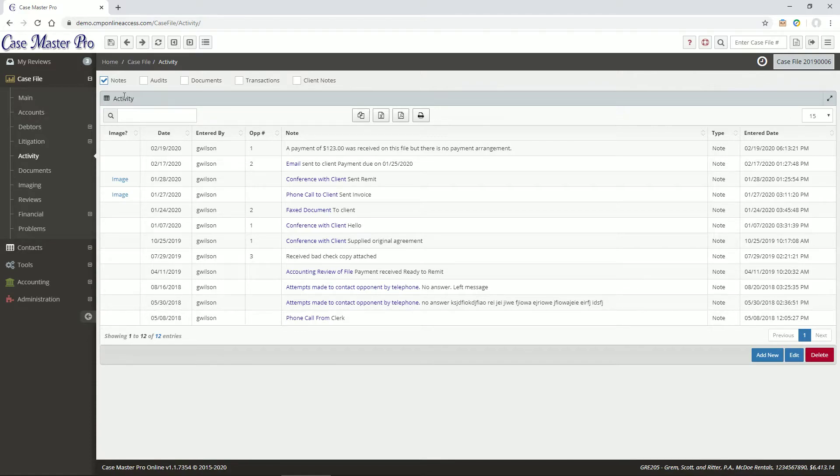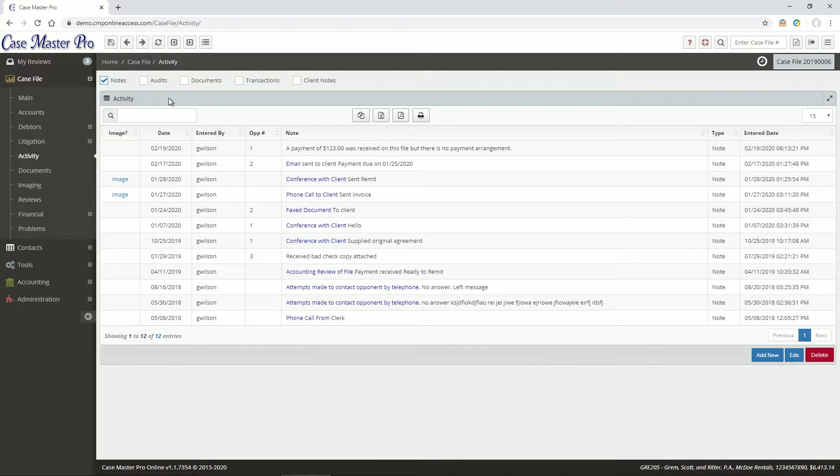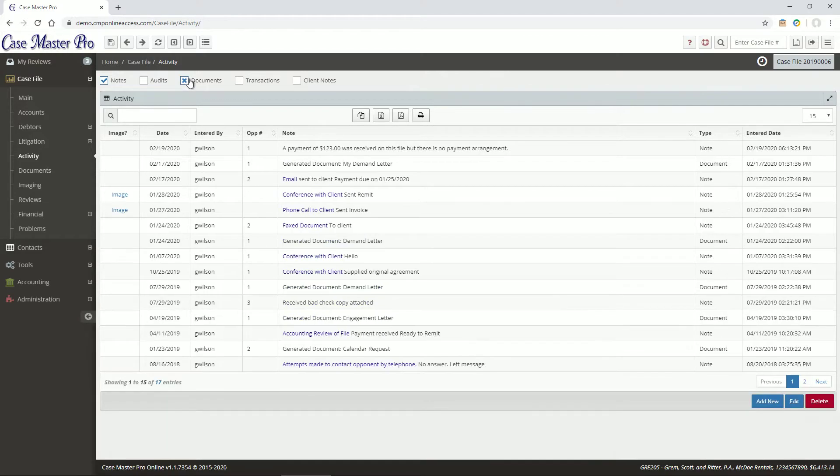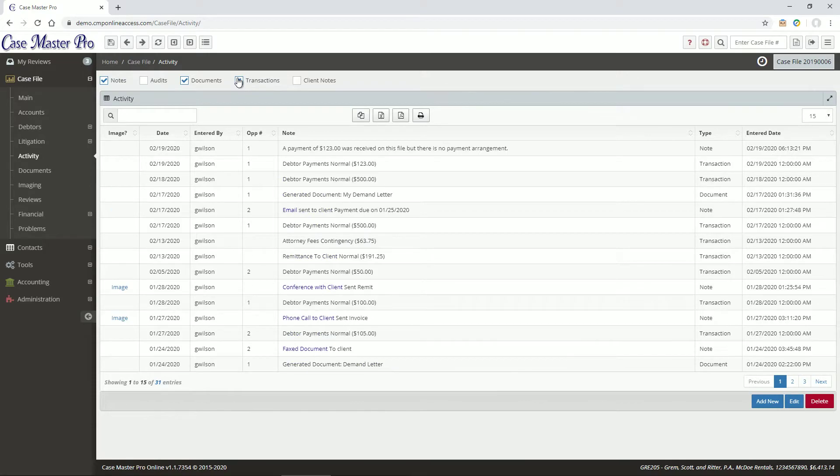Notes are general activity notes entered by the user or by the system. Audits are a full listing of field changes on this case file. Documents show any documents that were generated, and transactions show any transactions on the file.